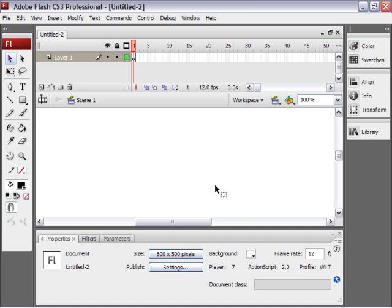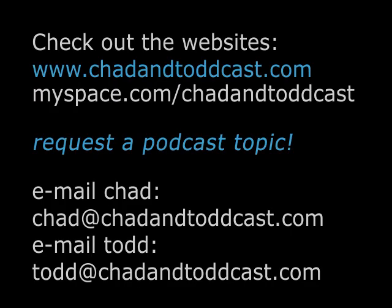That saves you a ton of time. And that's looking at how to create templates. And you don't have to just create a blank document template. You can create templates that you can recycle with buttons that you might use over again, or a navigation system that you like. But that is the basics on how to work with templates in Flash.